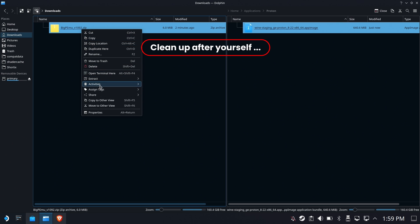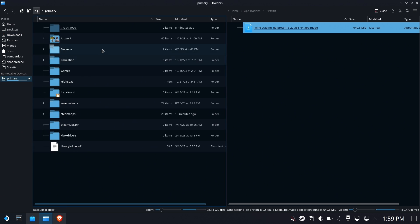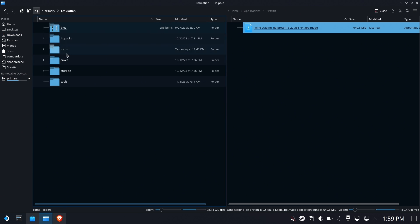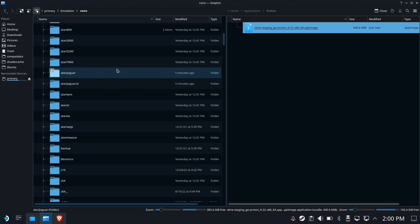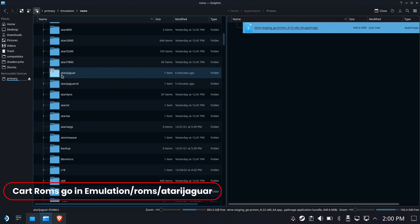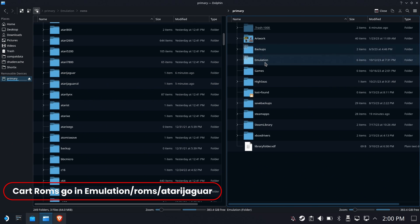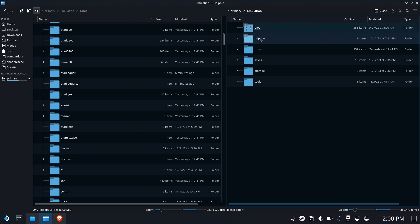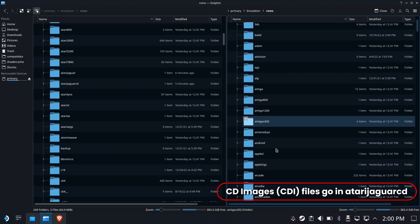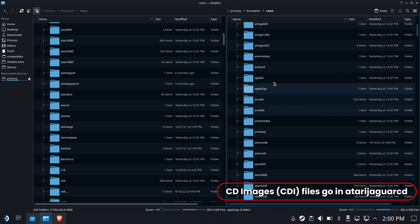We're going to clean up after ourselves by deleting the zip we no longer need. Nice and tidy. Now we're going to go to the emulation folder under ROMs. There are two places for Jaguar ROMs: one is for cartridges and those go in Atari Jaguar, and the other is for CD images in CDI format, which go into Atari Jaguar CD.